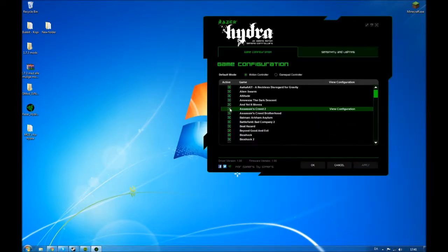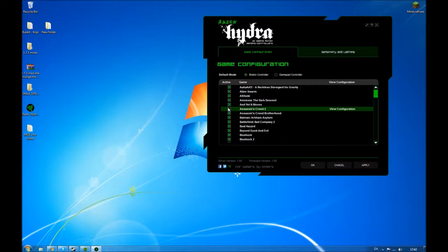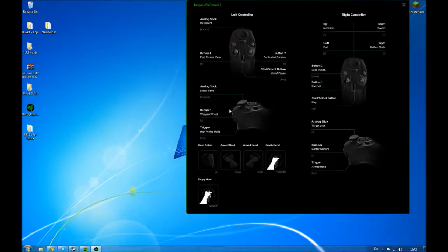You can double click and view a configuration picture with all the controls and stuff. And over here, you can unclick. If you don't want, whenever you launch Assassin's Creed, if you don't want the Razer Hydra to activate, you can just unclick this little box.